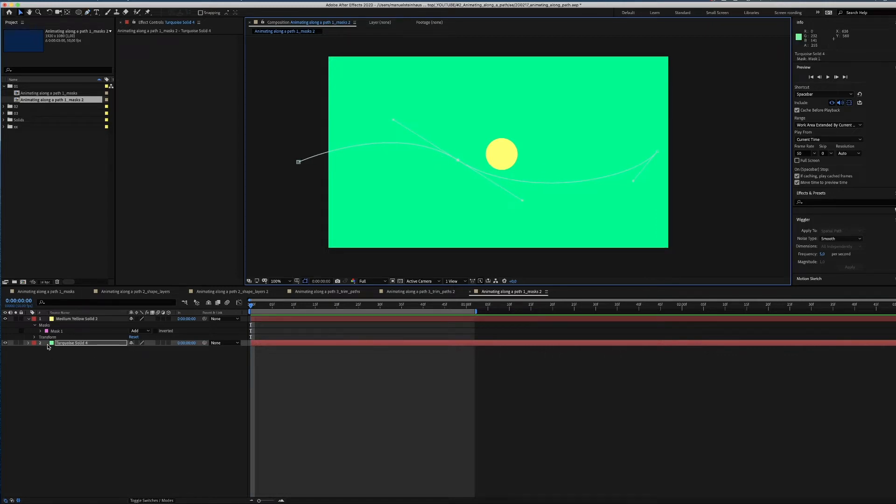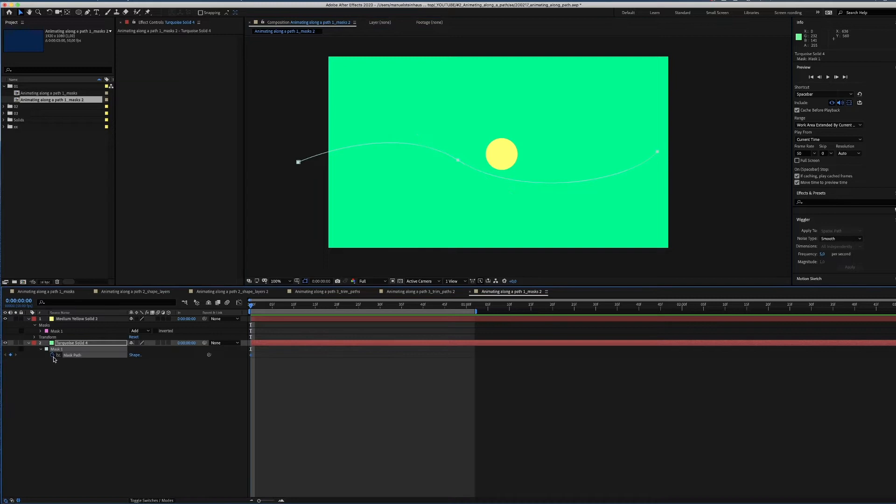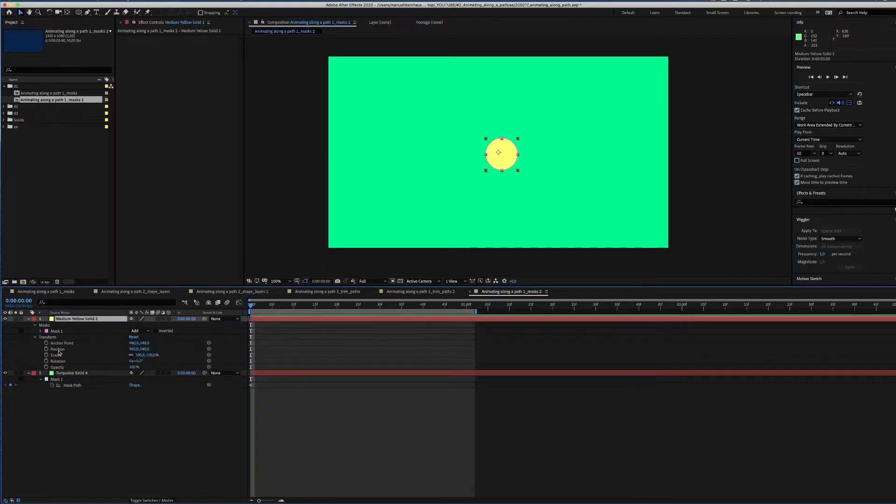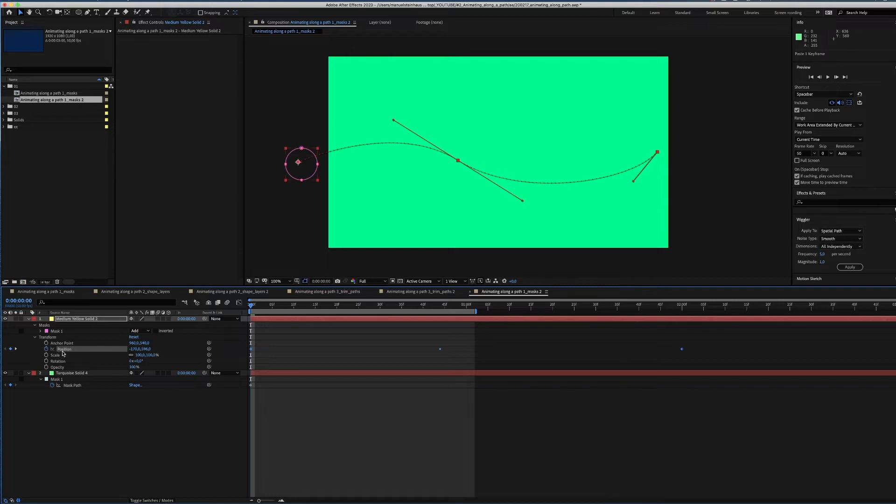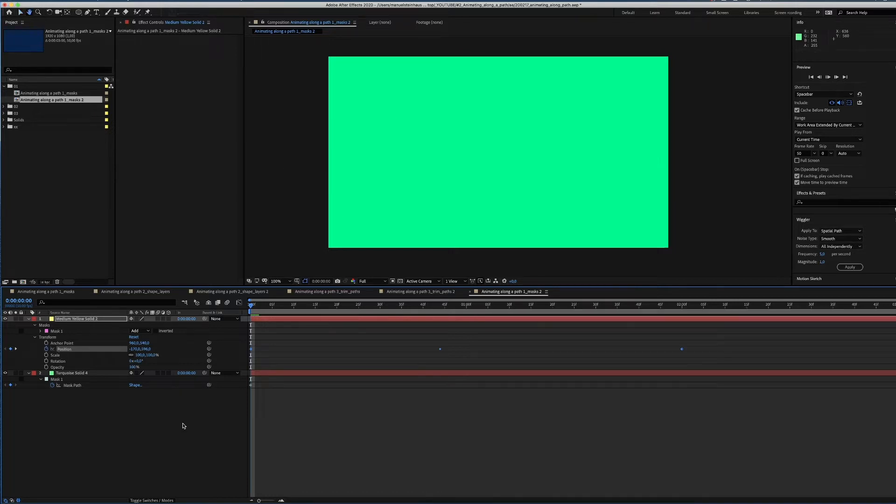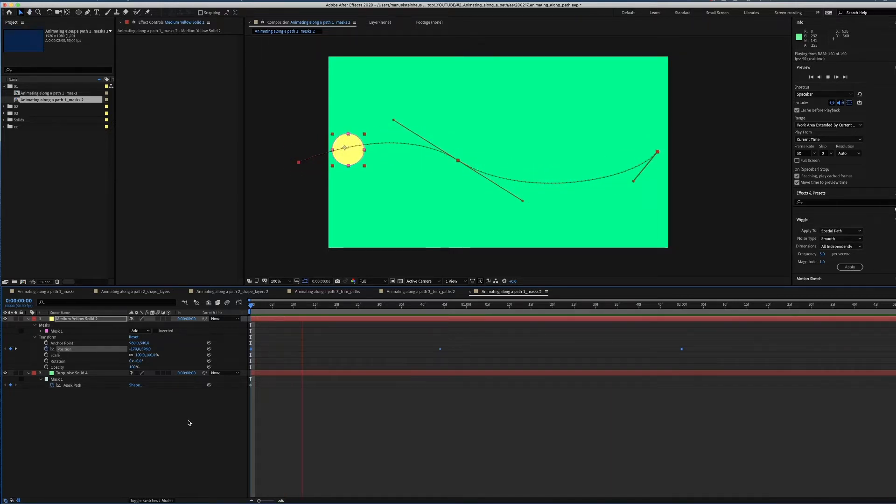Add a keyframe for the mask path. Copy and paste it into the position row of the upper layer. You can see that the position keyframes are automatically set. That's the basic principle you need to know.